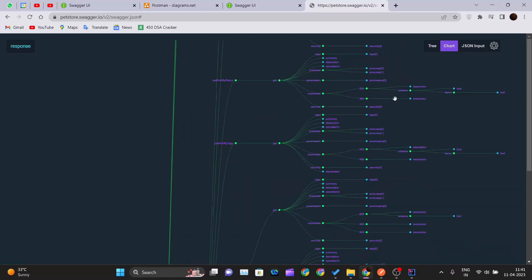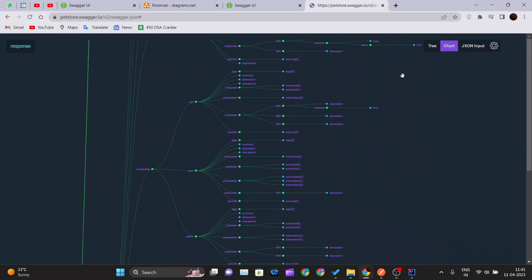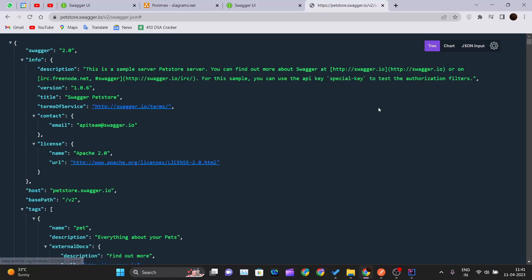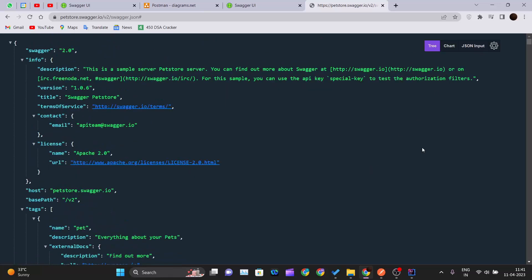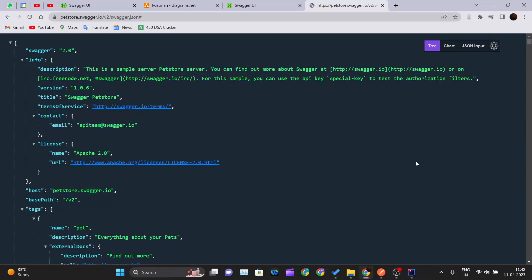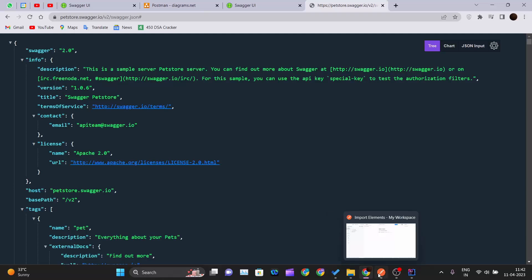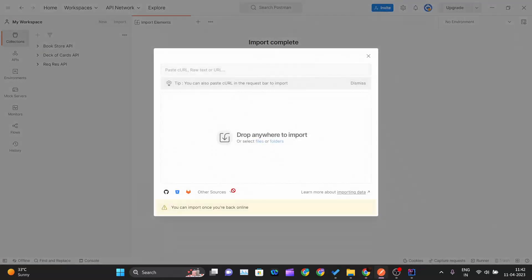I have a Chrome extension that displays the response in a pretty, structured JSON format. From this JSON document, I can select all with Ctrl+A and copy everything with Ctrl+C to copy the entire JSON document.